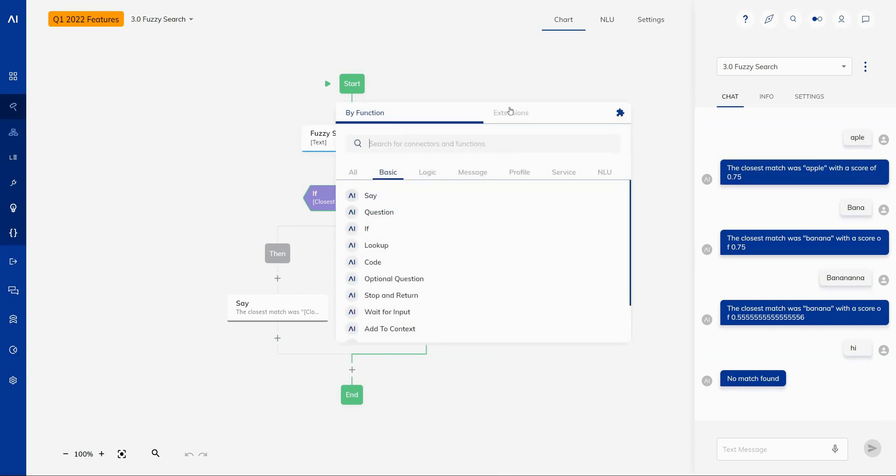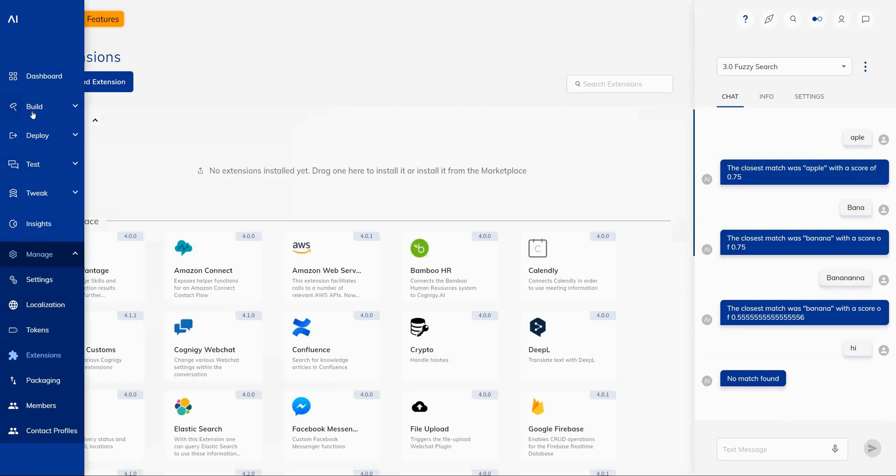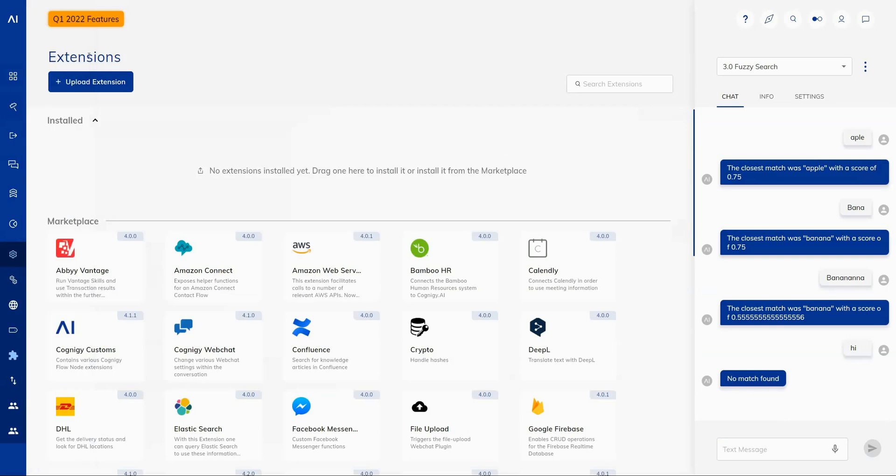Additionally, one small improvement over the editing interface in the node editor is that you have a direct link to the extensions marketplace from your flows. You can select this button. It will take you right through to your extensions where you can add your extensions from our marketplace.